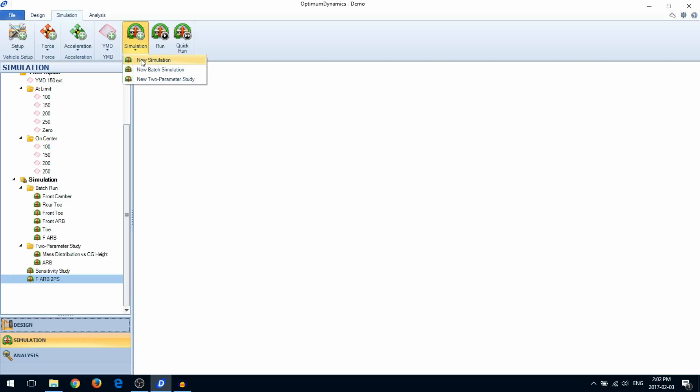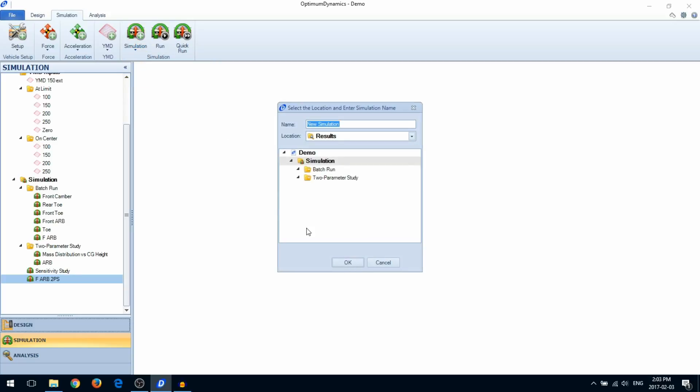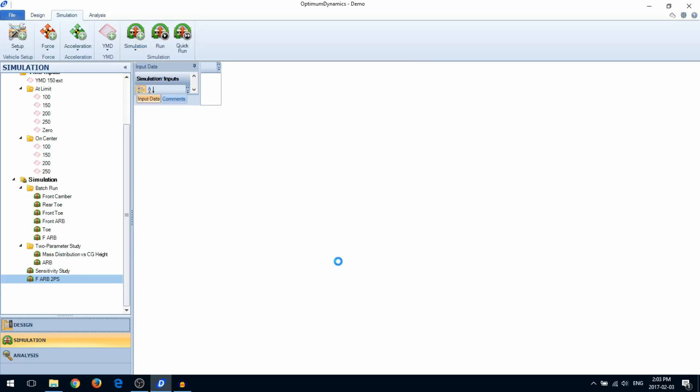The batch simulation lets you vary the vehicle parameters or vehicle components based on a simulation input. This is recommended if you want to do any 1D sensitivity study. The two parameter study will vary two different vehicle parameters. This is useful for 2D sensitivity analysis.